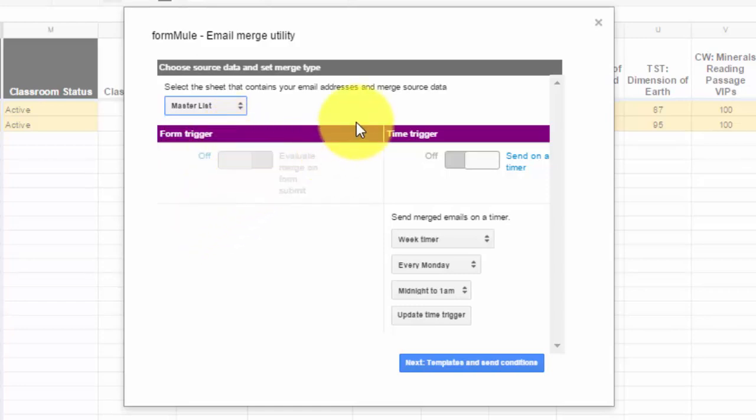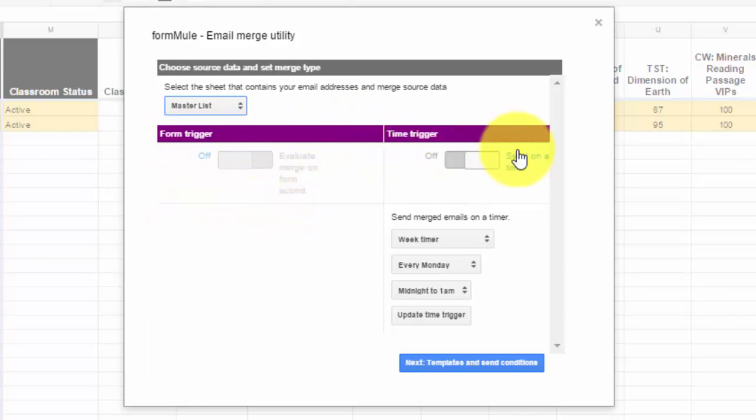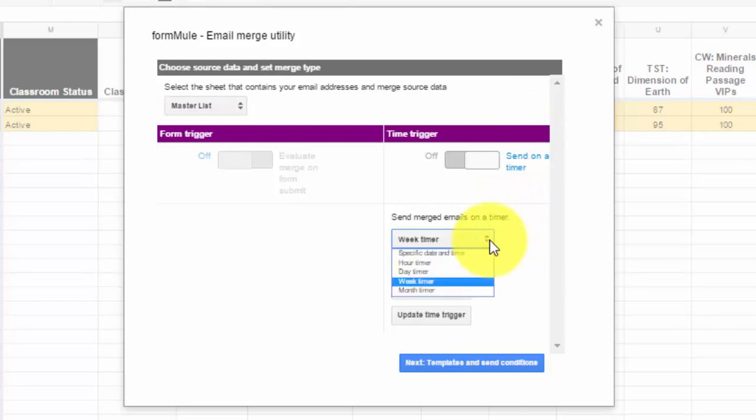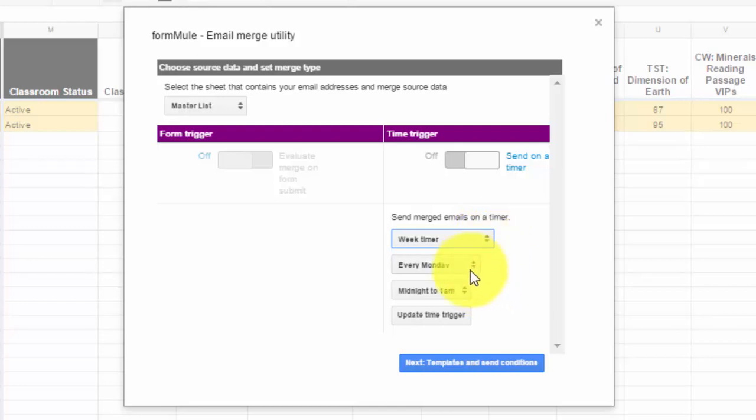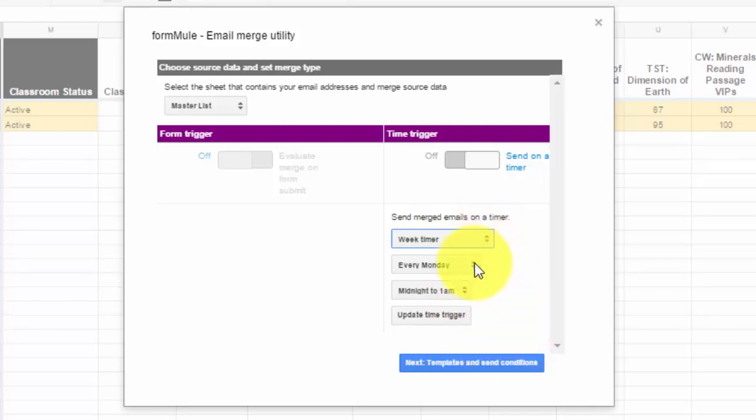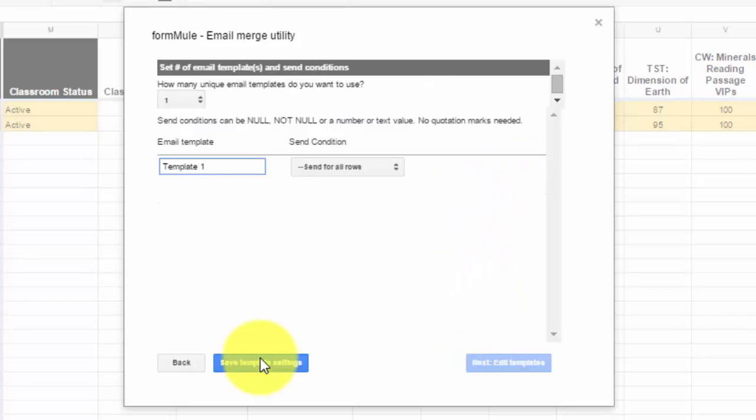You can ignore the form trigger, that's for something different. You could use a time trigger if you like. If you don't want to keep manually sending them out, you can set your email script to send it out automatically either on a daily, hourly, weekly, or monthly timer. I chose weekly because I like to send out progress reports once a week. You could choose the day and the time and then update the time trigger. So according to this time trigger here, every week on Monday between midnight and 1 a.m., it's going to send out an updated email to everybody I want it to go out to. I don't even have to think about it, I just have to update the spreadsheet. But for now I'm going to turn this off.